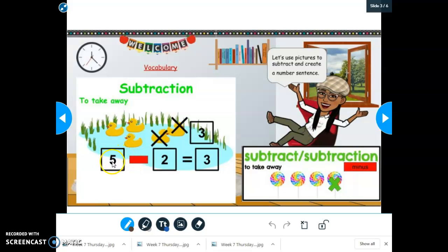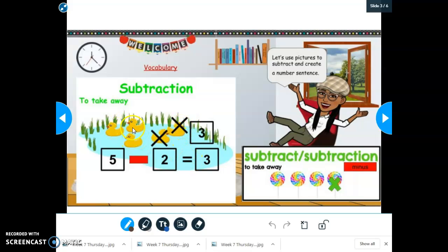We have the number five first because first there were one, two, three, four, five ducks. And then minus means to take away — minus two because we took away one, two ducks. Equals one, two, three because there were three ducks left.